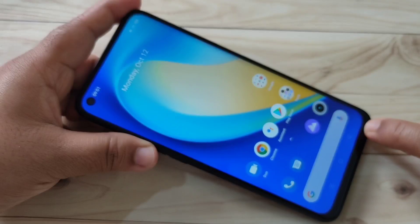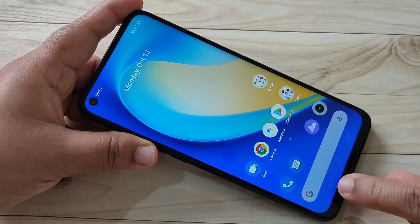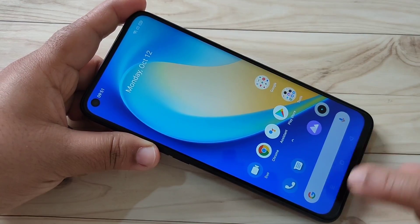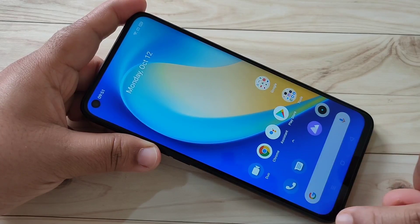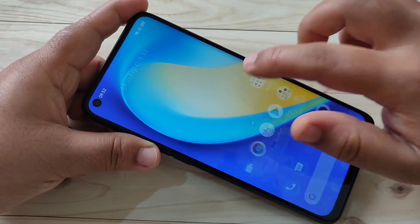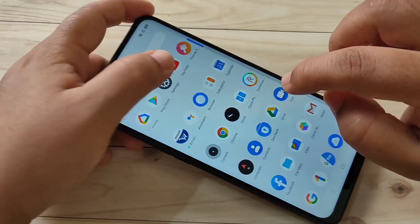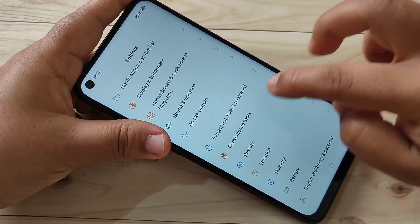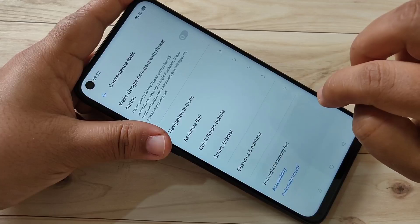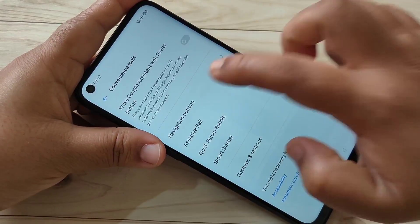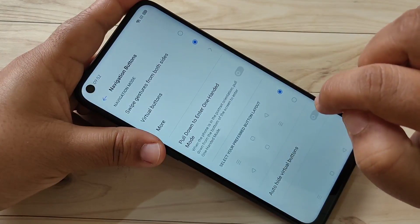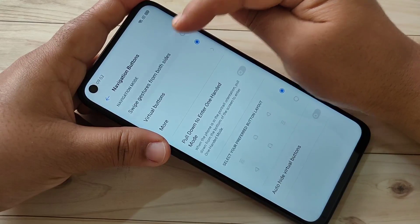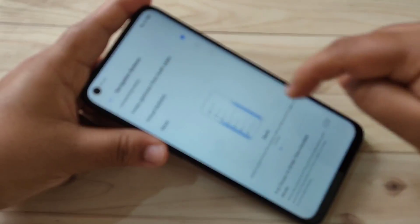Here you can see the navigation buttons — this is the Recent tab, this is the Home button, and this is the Back button. I will show you how to hide these buttons. Go to Settings, then scroll down and tap on Convenience Tool, then tap on Navigation Buttons. Tap on the first option: Swipe Gesture from Both Sides.